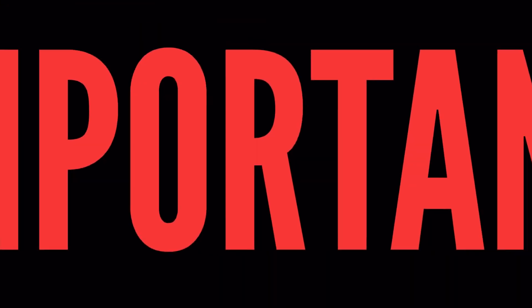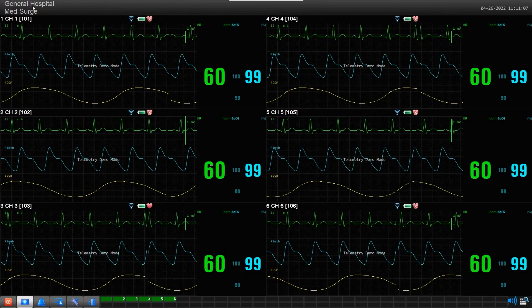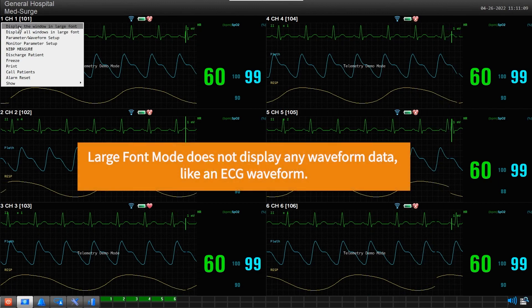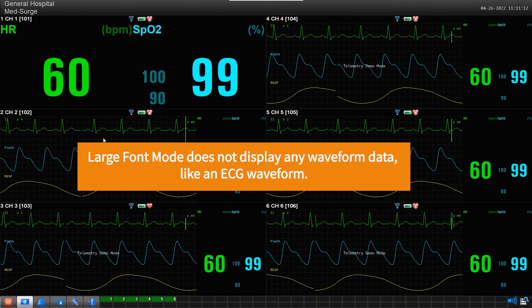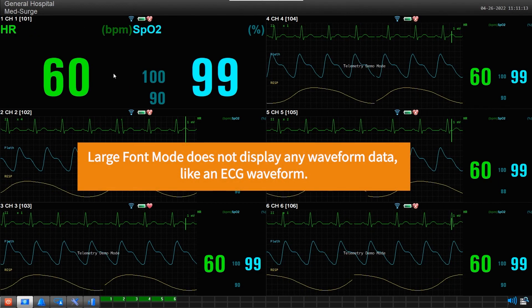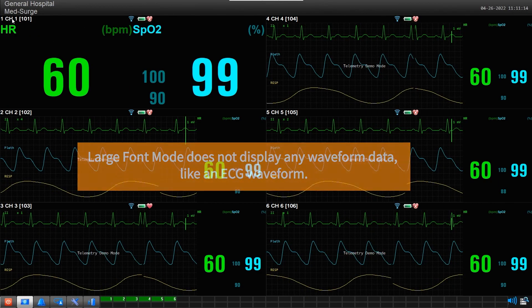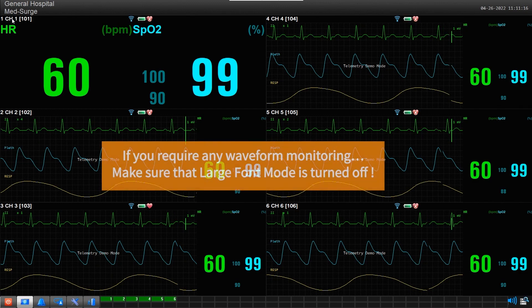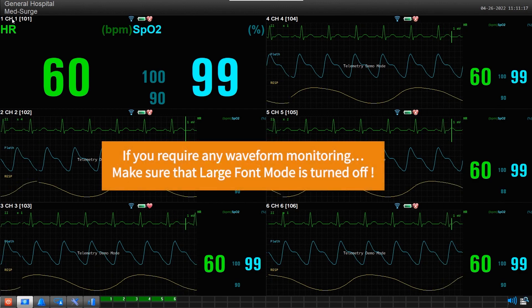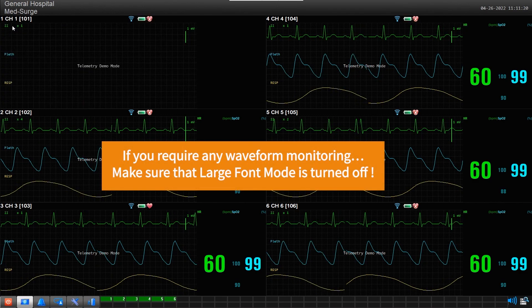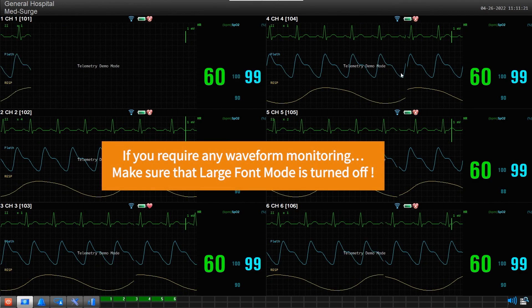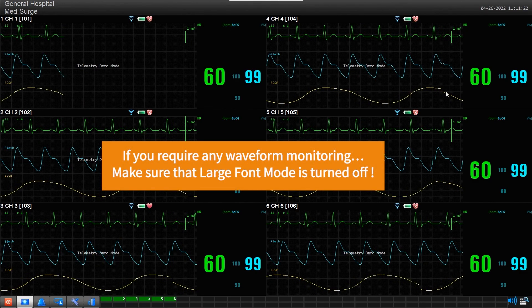Important: Large Font Mode does not display any waveform data, like an ECG waveform. If you require any waveform monitoring, make sure that Large Font Mode is turned off for that channel.